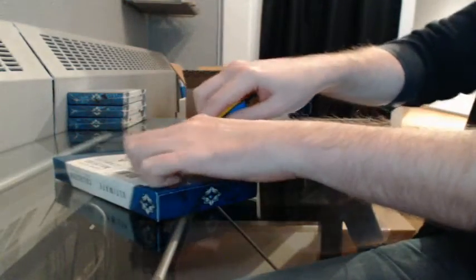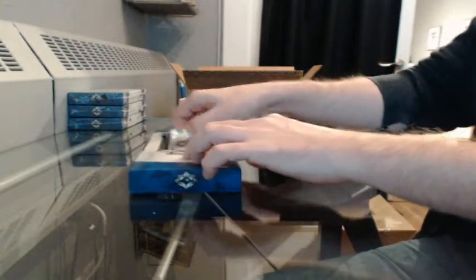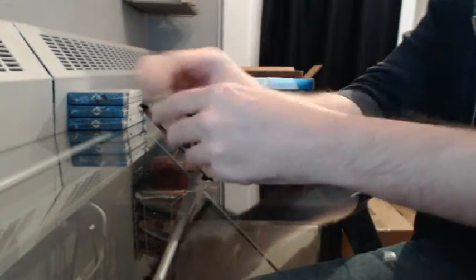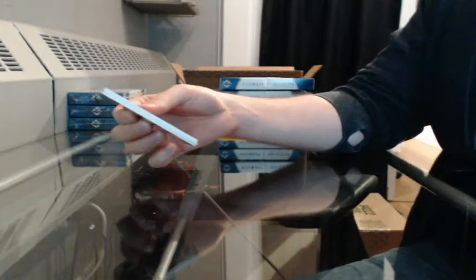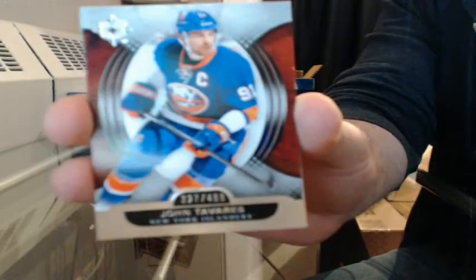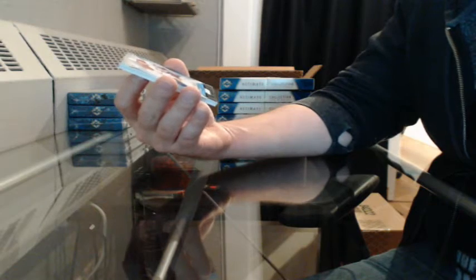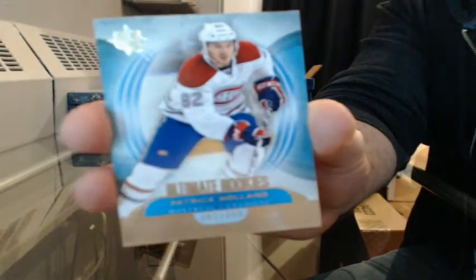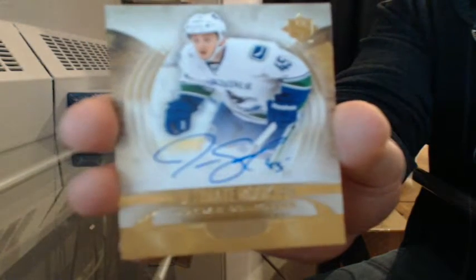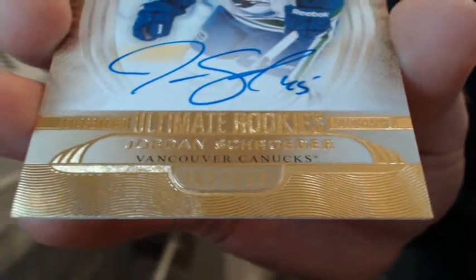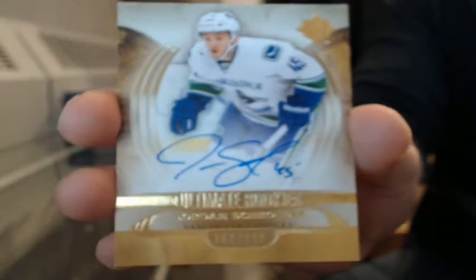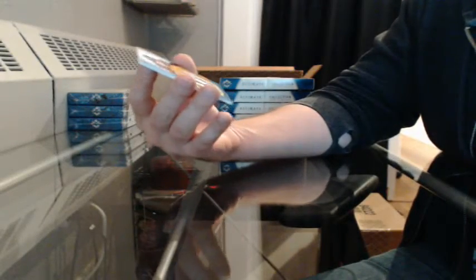Box four. Yakupov stuff just goes up in value. Base, 327 of 499 for the Islanders, John Tavares. Ultimate Rookies, 307 of 499 for Montreal, Patrick Collin. Ultimate Rookie Auto, 362 of 399 for Vancouver, Jordan Schroeder. Sweet. Ten case break sold out, thank you everybody. Penny scooping out those last spots, thank you sir. Debut Threads Ultimate Patch, 52 of 100, going to Anaheim, Emerson Etem.